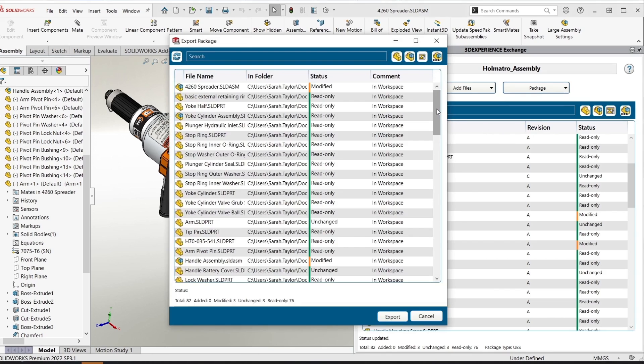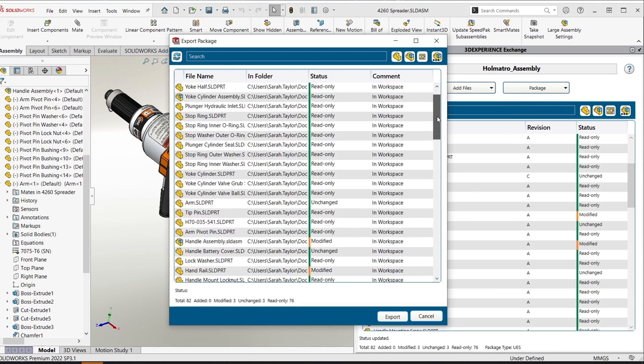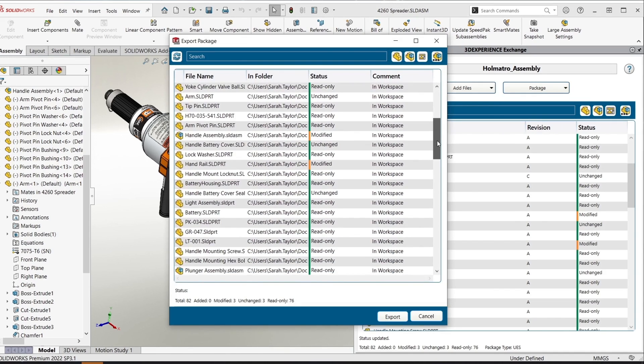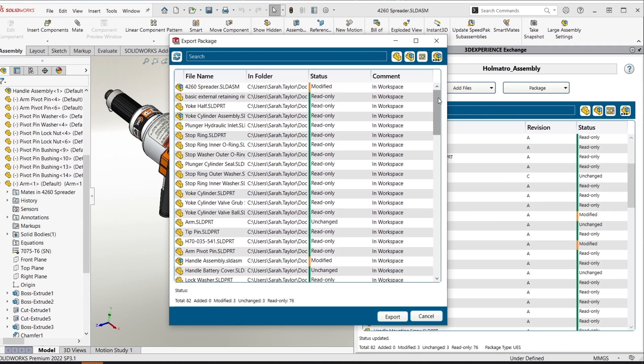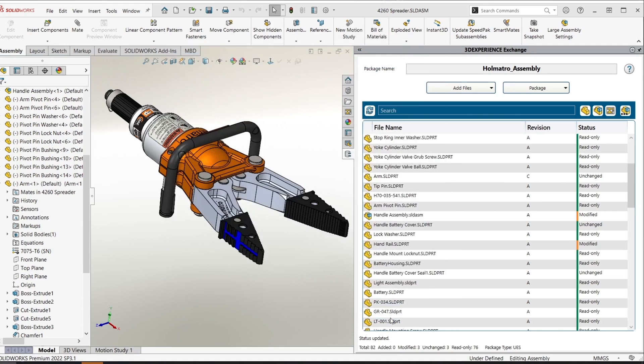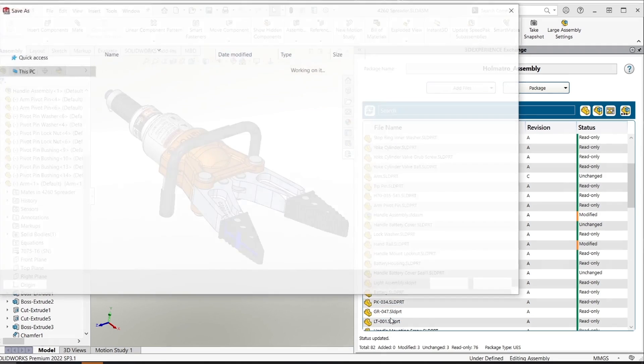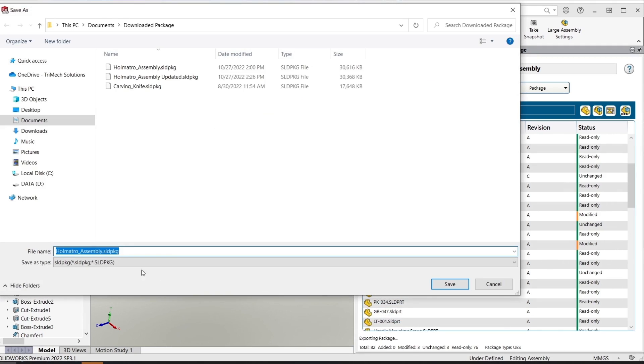When I export the package I'm again presented with the list of which files were modified or not and I can just go ahead and give it a new name and export this package.